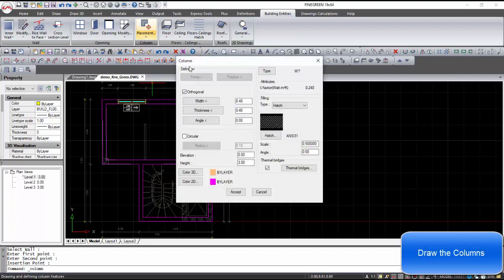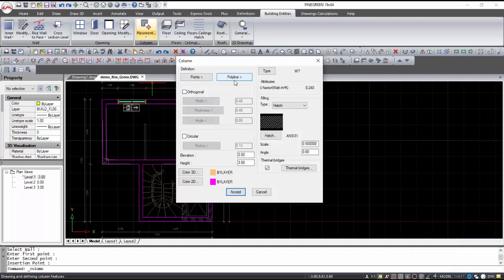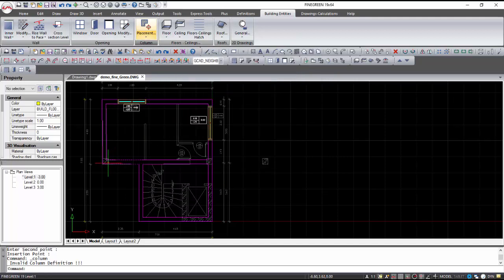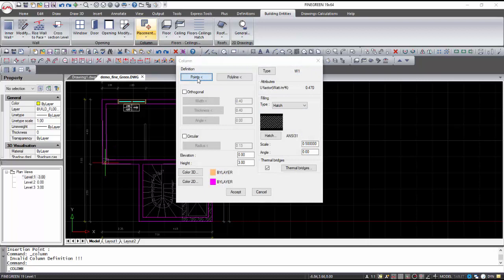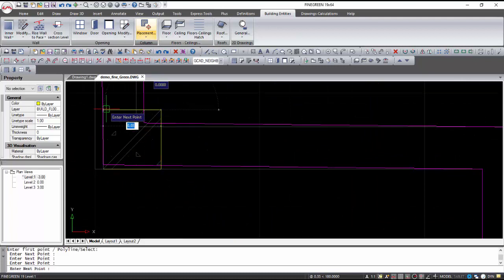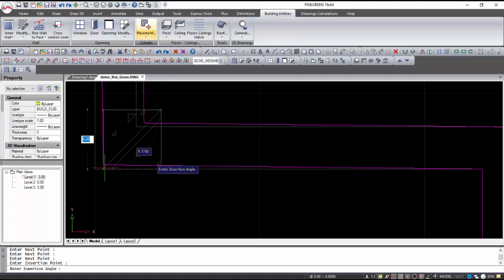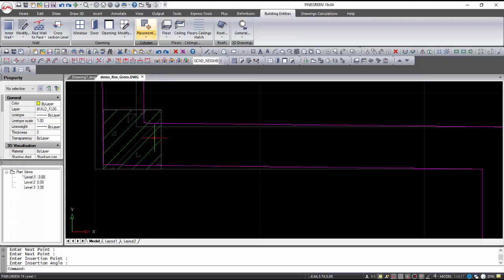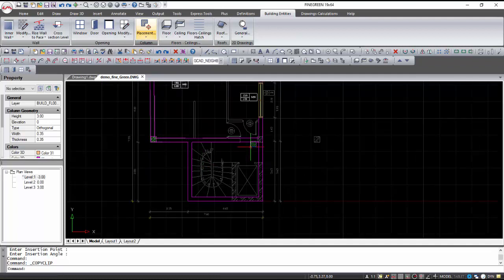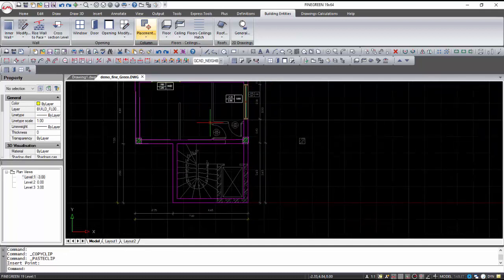By selecting Placement, we can place the column. A column can be created either by giving its points or by giving a polyline. The necessary data to create a column is the type and the thermal bridges. The column can easily be copied to the other places where it must be placed. A copy can be done with the copy-paste command and with the classic keyboard shortcuts Ctrl-C and Ctrl-V.